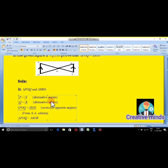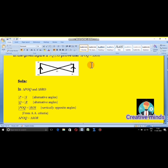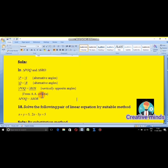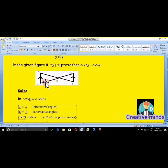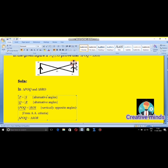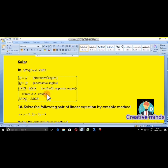I will apply the alternate angle property. Angle P is equal to angle S — these are alternate angles since PQ is parallel to RS. Another alternate angle property: angle Q is equal to angle R. I will also apply the vertically opposite angle property. Angle POQ is equal to angle ROS — this is the vertically opposite angle.